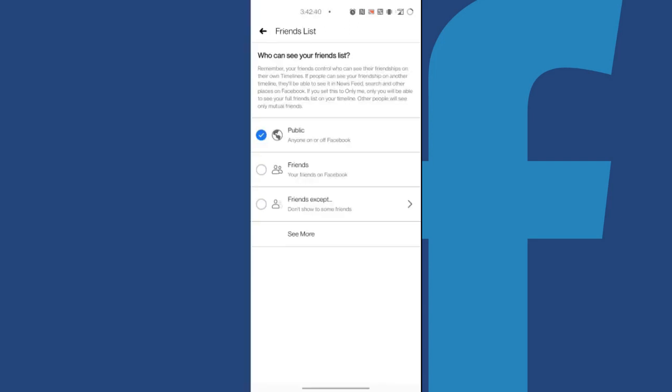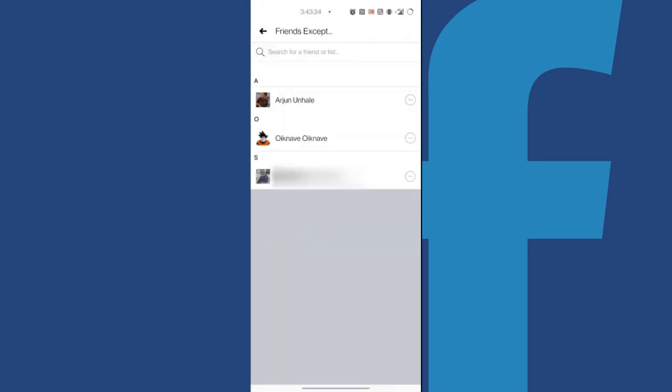In the friends list, you can select between four options. The default public option can display your friends list on or off your Facebook. Choosing Friends can exclude all people who are not your friends. Down below you can select Friends Except to hide your list from specific people once you've selected them.